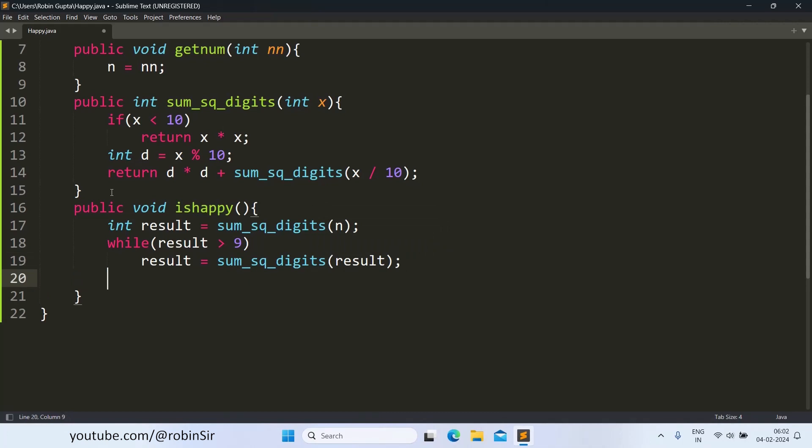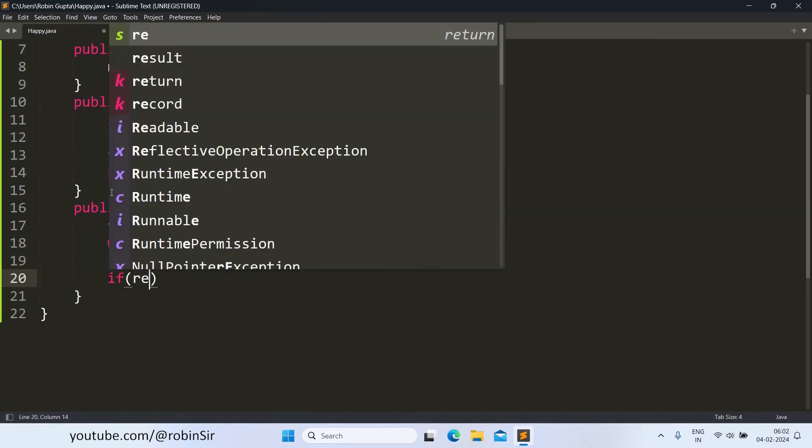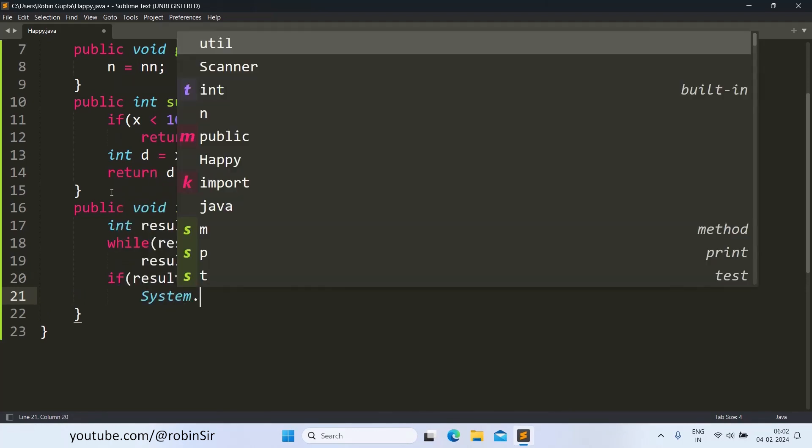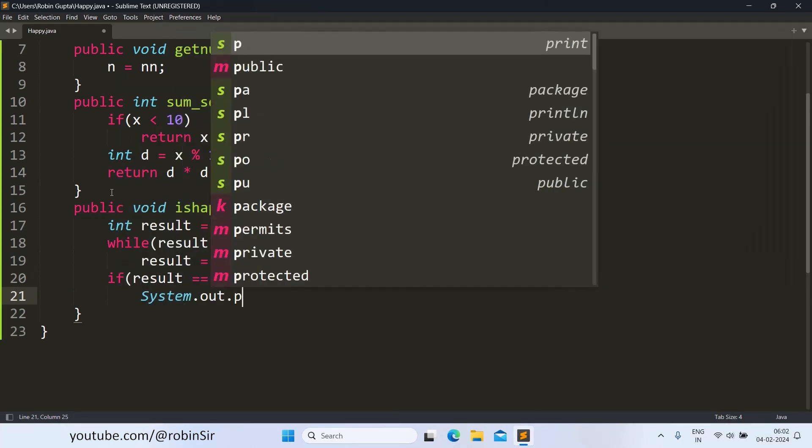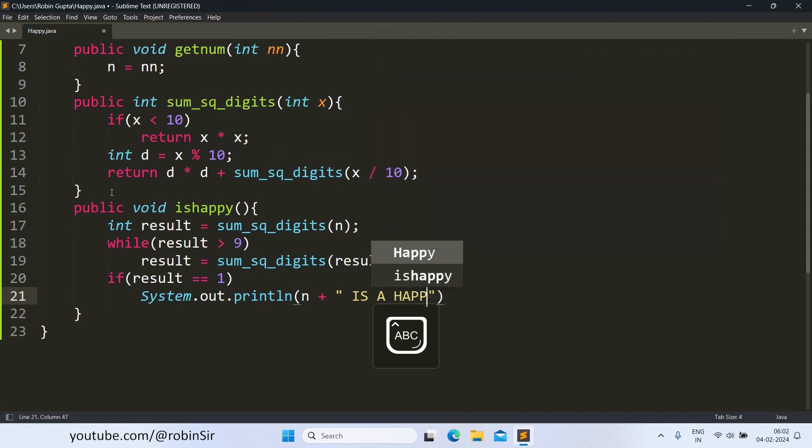So the result will keep updating each time. And once we come out of this loop, that means we have got a one digit number. Now we need to check if this value is 1 or not. If so, then we print n is a happy number.